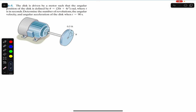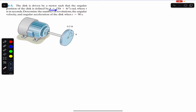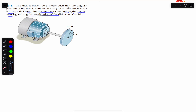Hello guys, welcome to Engineers Academy. Hit the subscribe button if you are here for the first time. Now let's solve this problem which states that a disk is driven by a motor such that the angular position of the disk is defined by theta as a function of time, where t is in seconds. Determine the number of revolutions, the angular velocity, and the angular acceleration of the disk when t equals 90 seconds.